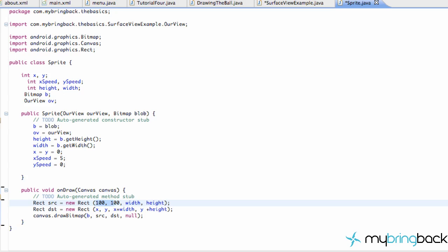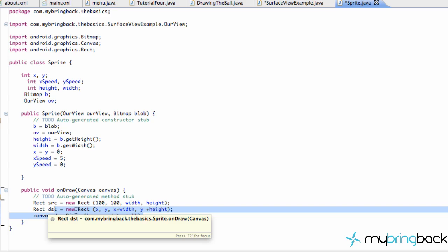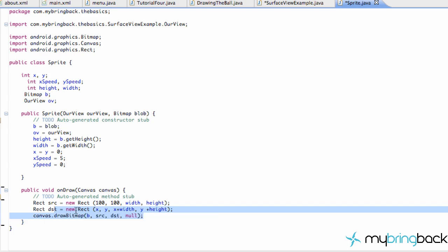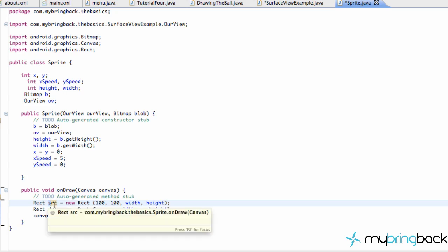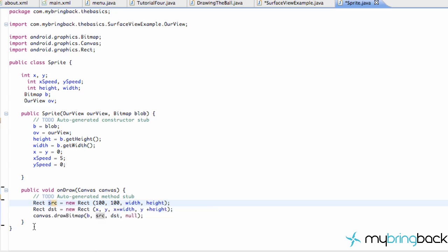What's going on guys? Welcome to your 36th Android tutorial. Again with me Travis from iBringback. And quickly just to talk about how we drew this bitmap to the canvas, because it's a little bit different than what we've done before. I realized I didn't really explain it in the last tutorial too well — why we're using rectangles and all this. What's up with that?